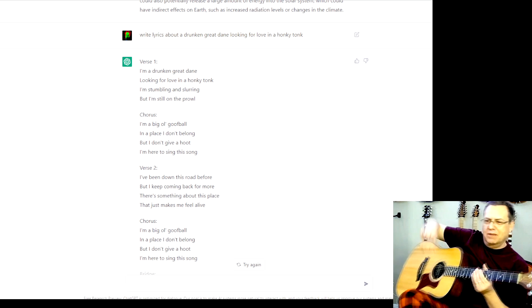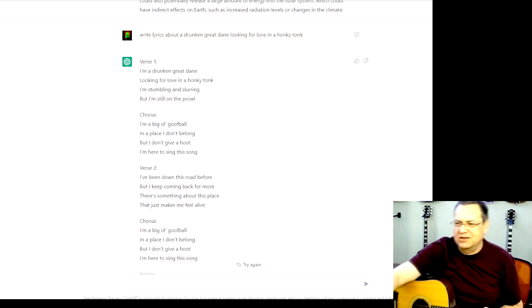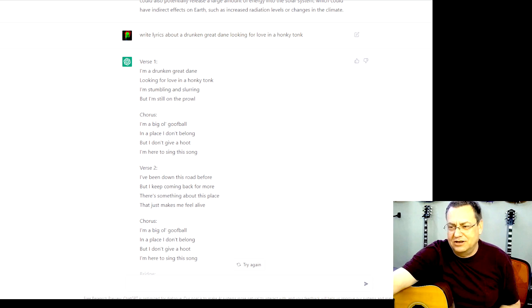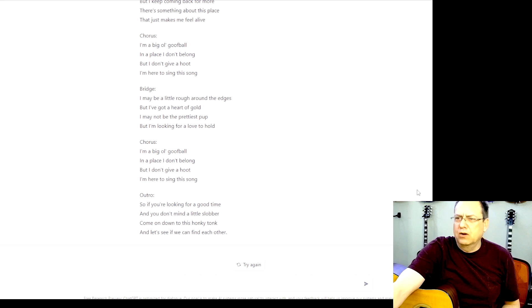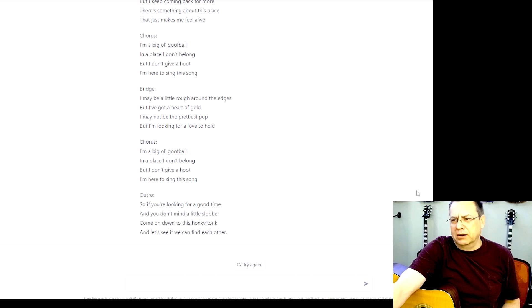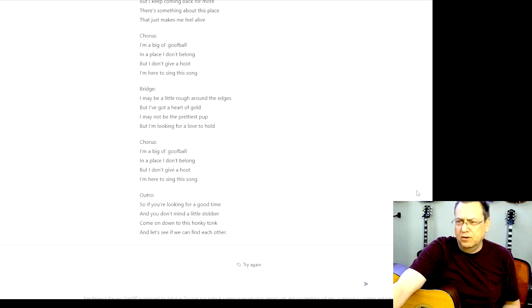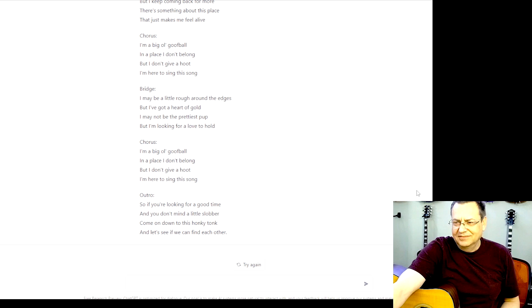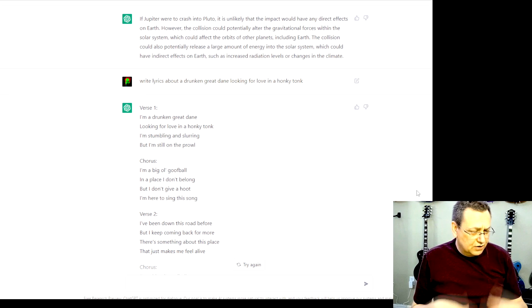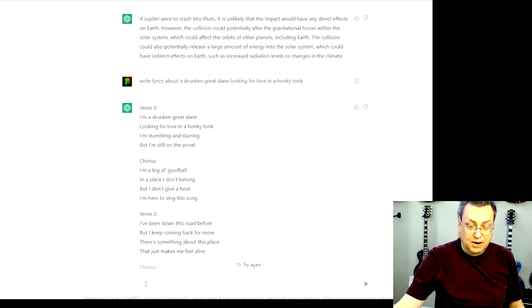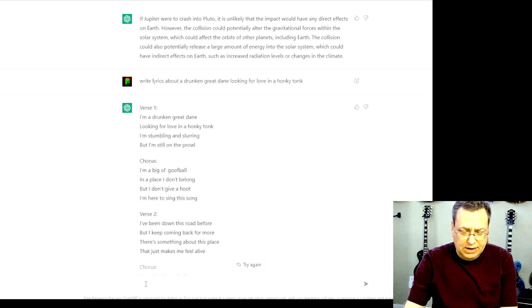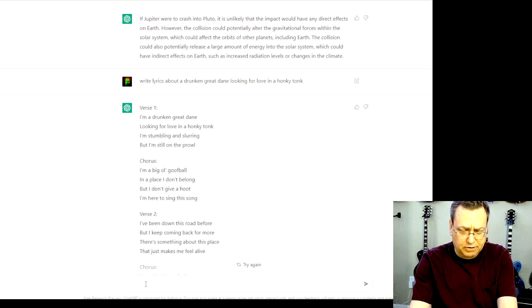I've been down this road before. I keep coming back for more. There's something about this place. It just makes me feel alive. I'm a big old goofball in a place I don't belong, but I don't give a hoot. I'm here to sing this song. So look at that. So you could have it write out songs. You might even be able to have it write out a chord progression.